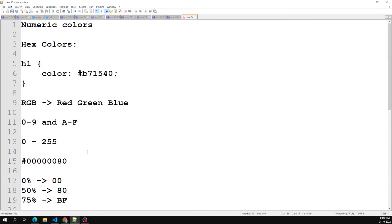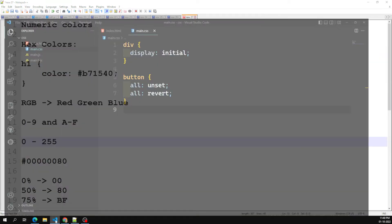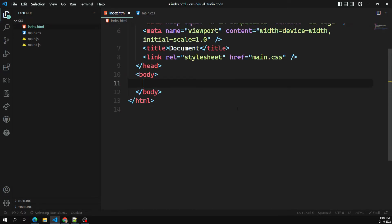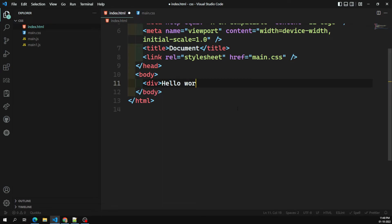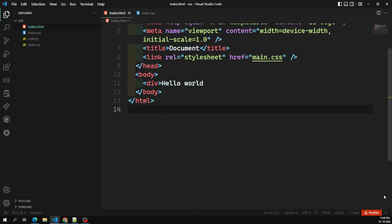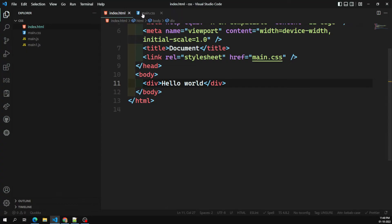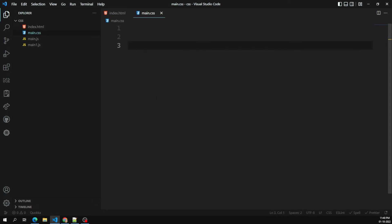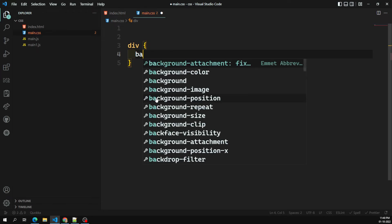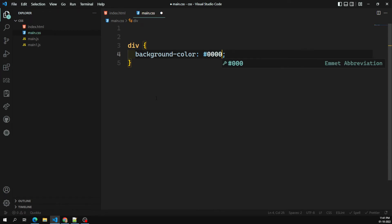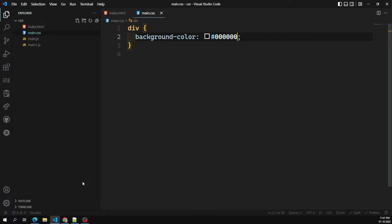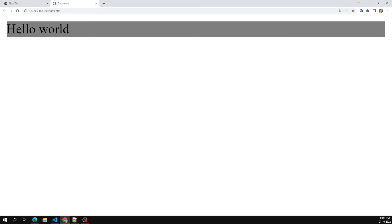Let's see a live example of hexadecimal notation. Here we have a div element with 'Hello World'. Applying background-color with hash 000000 makes it black. Adding '80' as the last two digits — making it hash 00000080 — gives 50% transparency, and you can verify the transparency effect in the live server output.